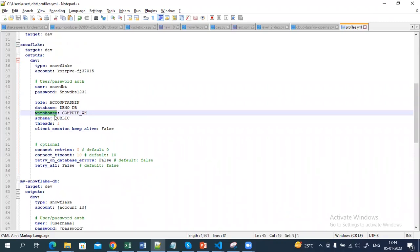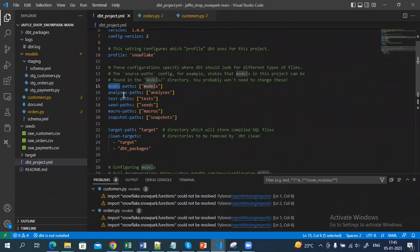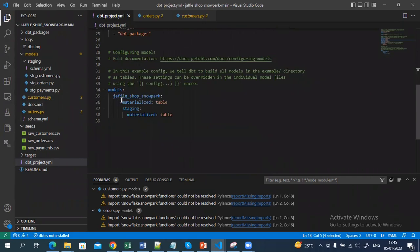I have also mentioned which role and which databases I'm going to use. This is how you establish the connection with Snowflake. You can also mention the model path, the seed path where you have put your seed files, and the macro path — we are not using any macros here. You can also mention inside the model section whether you want to create a table or a view.